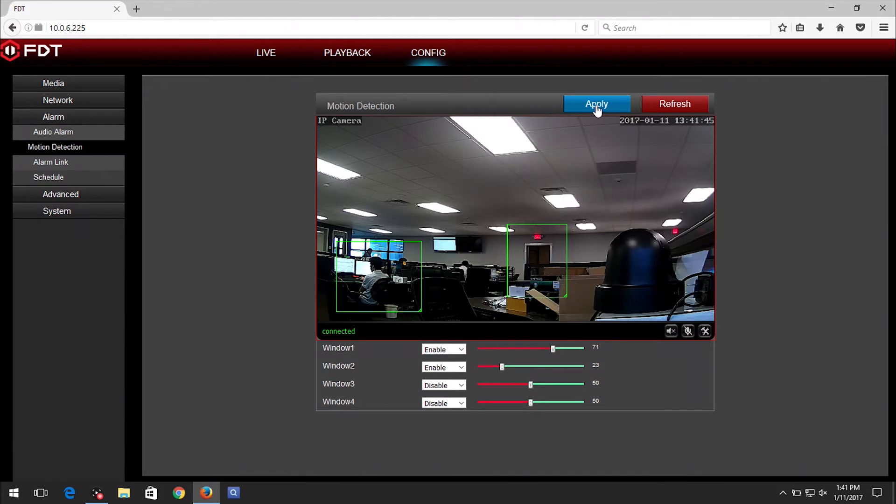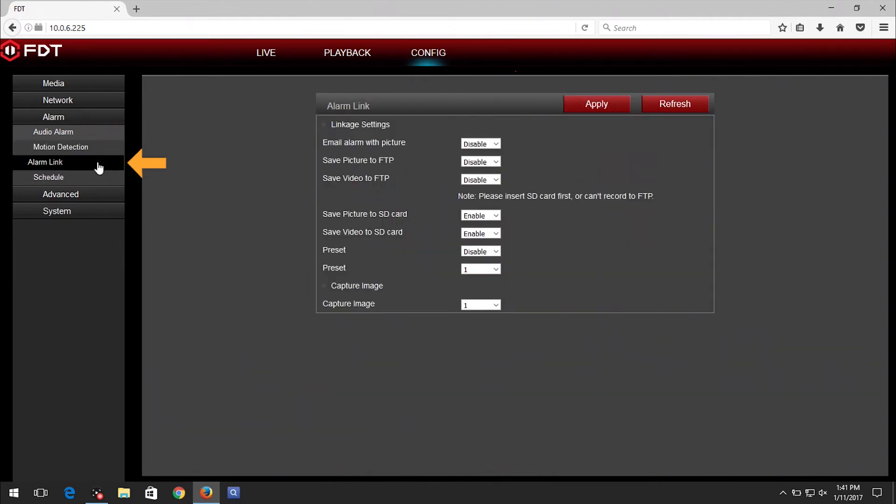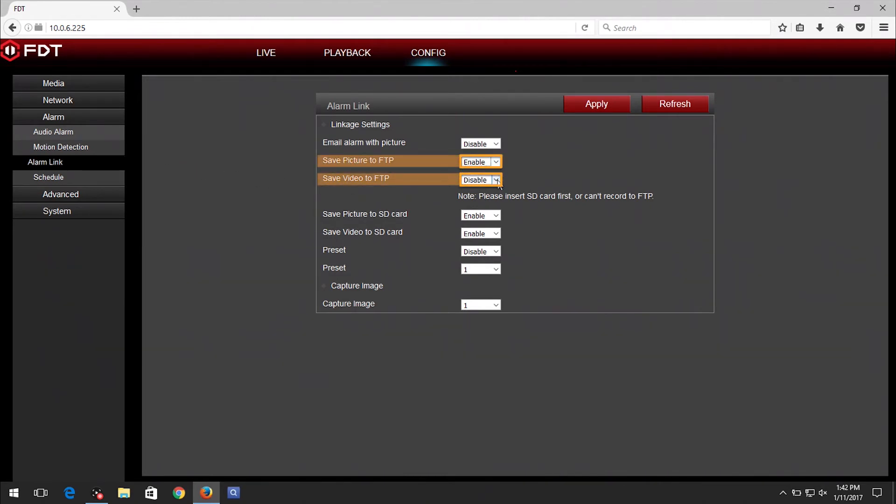Now we need to instruct the camera on what to do when motion is detected. On the left panel, click on Alarm link. Then set the option for Save Video to FTP and Save Picture to FTP to Enable.